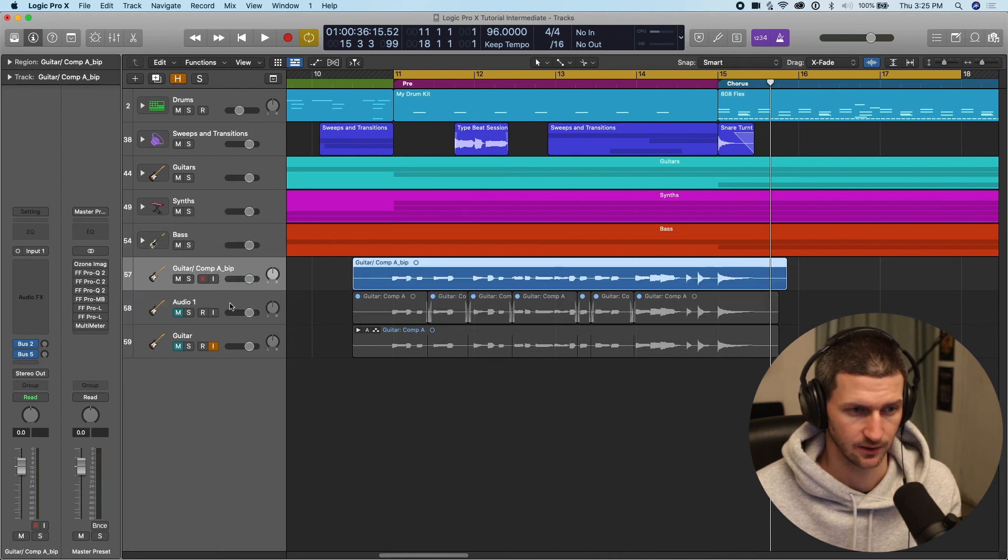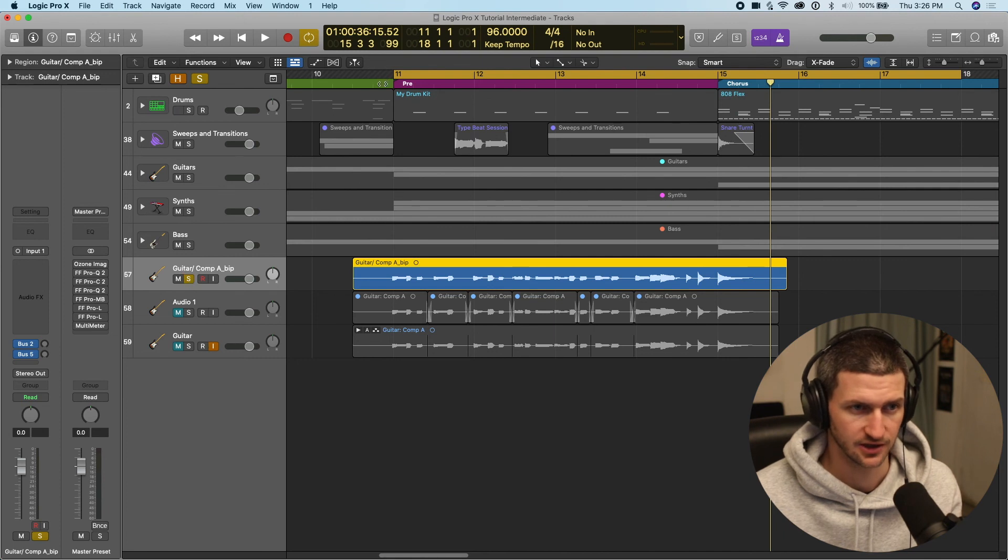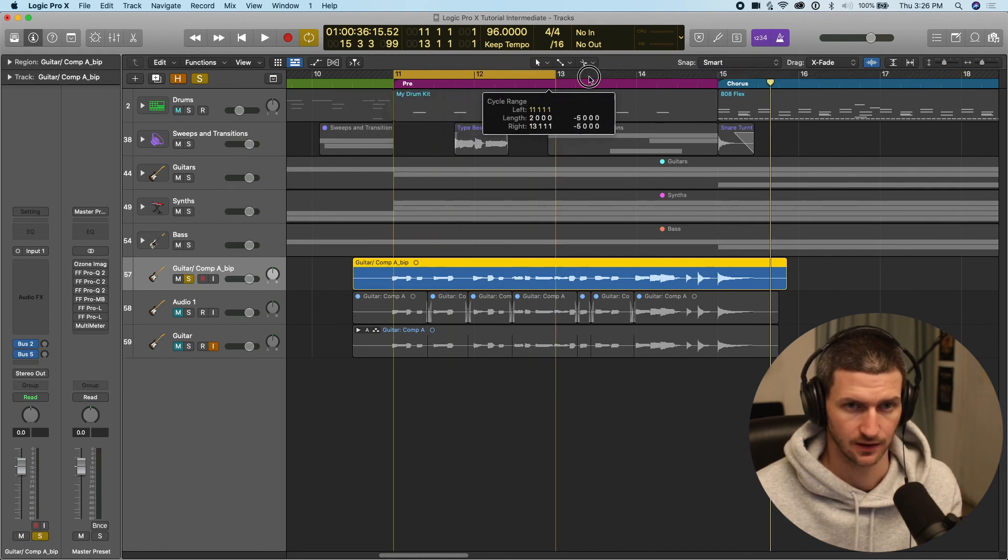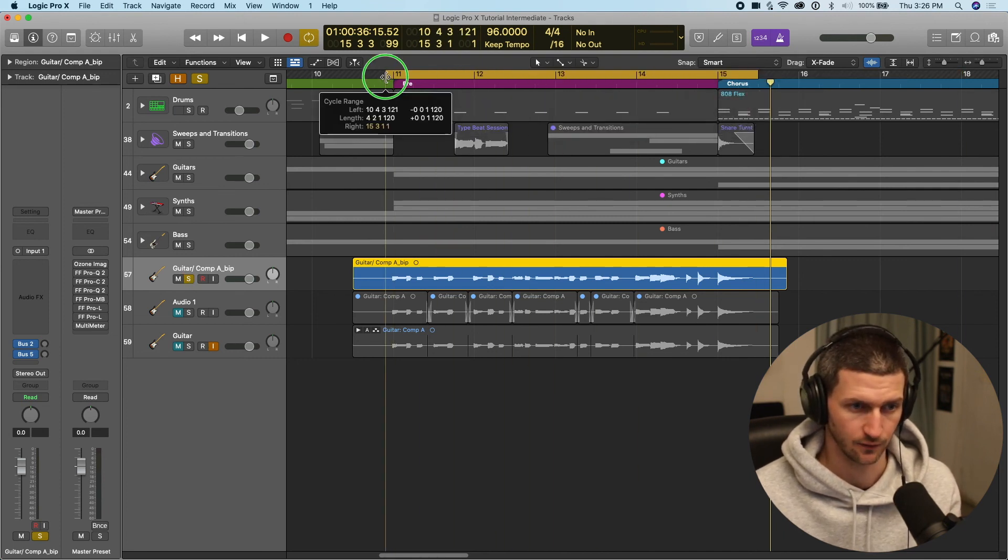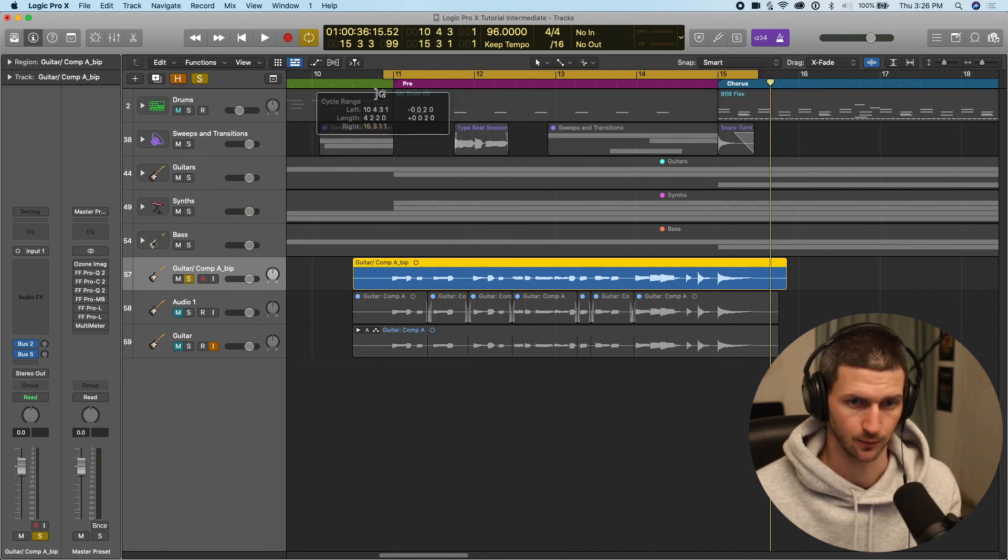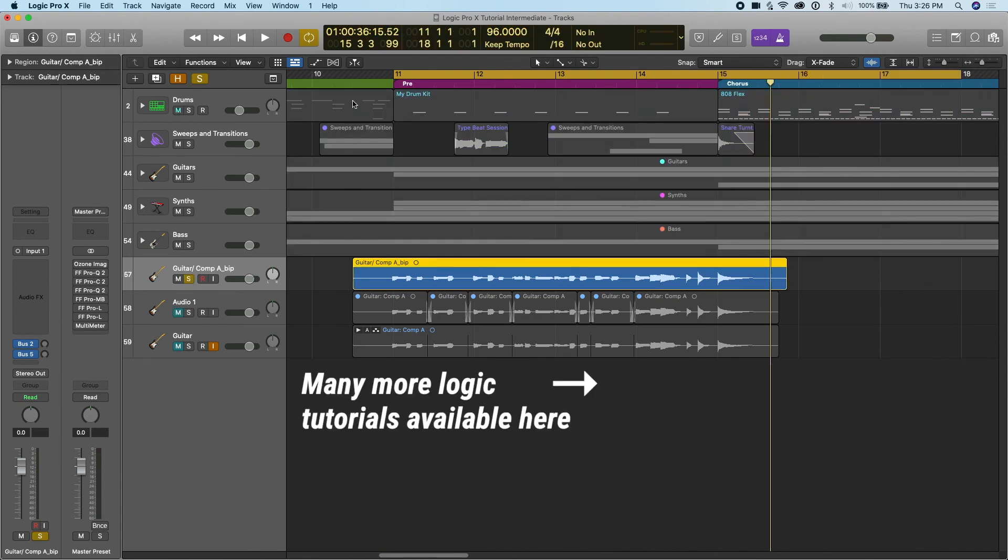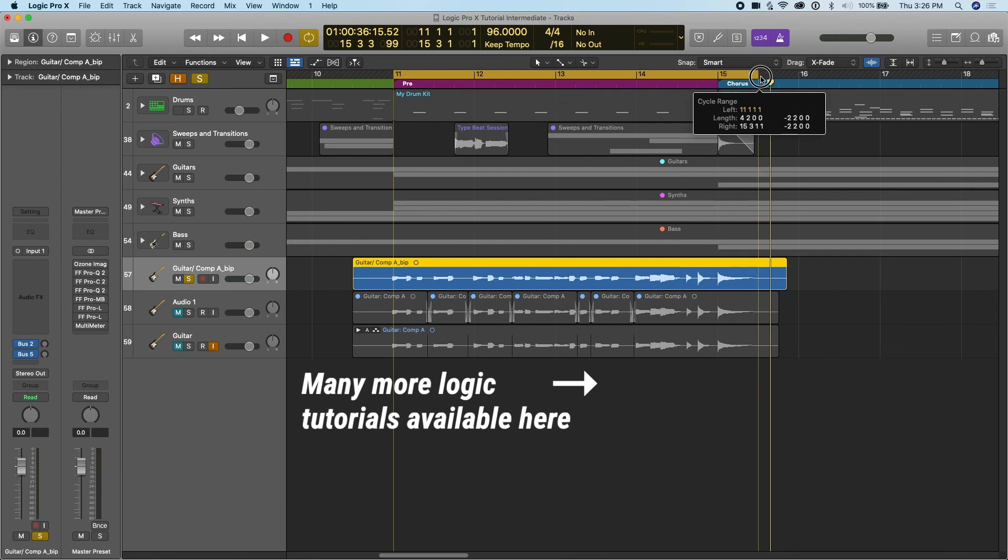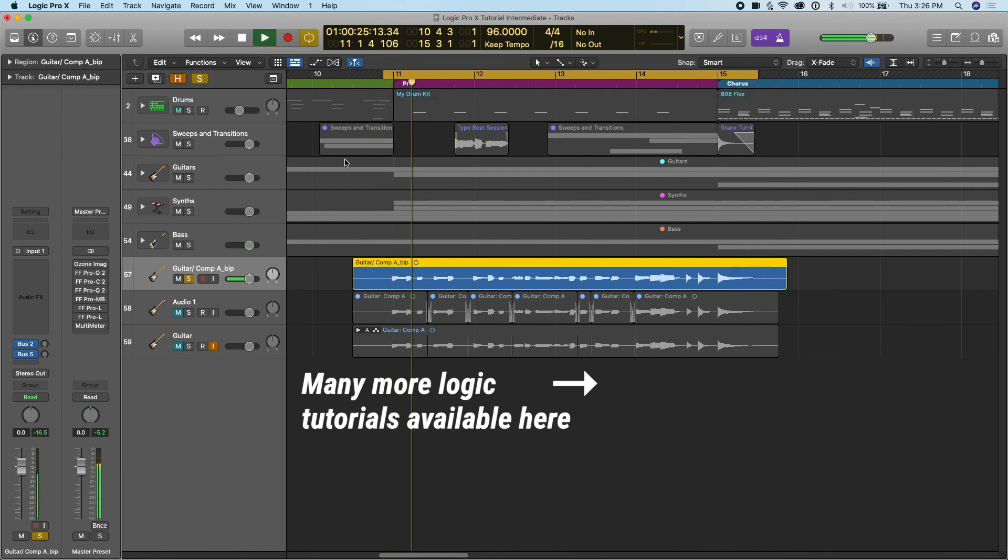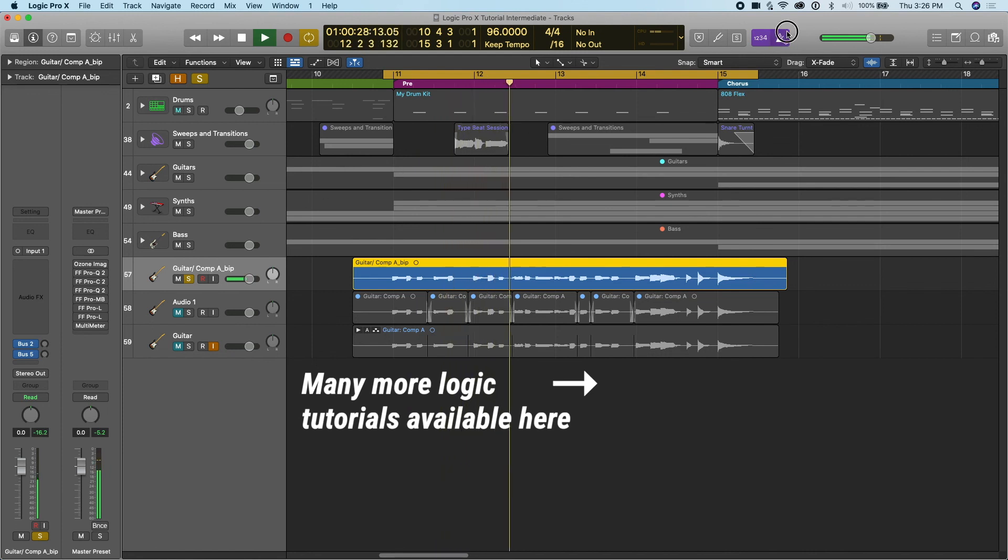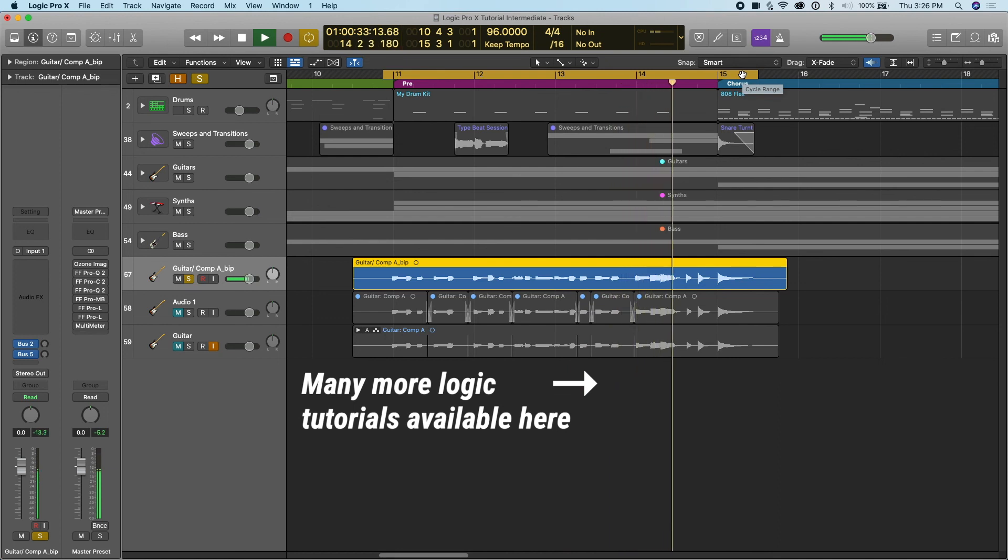We can mute the original comp. And now we have like a fresh take in one audio file of the comp we like. Now what we can do with this audio file is we can do flex time on it to put it in time and then we can add effects and plugins to make it sound a lot better. But we're going to save that for the editing audio section. So we won't do that right now and we'll continue talking about recording.